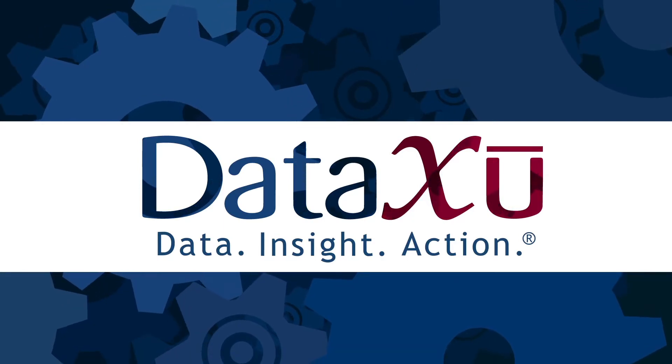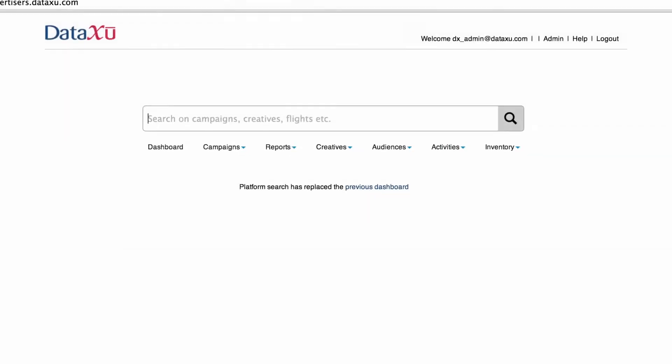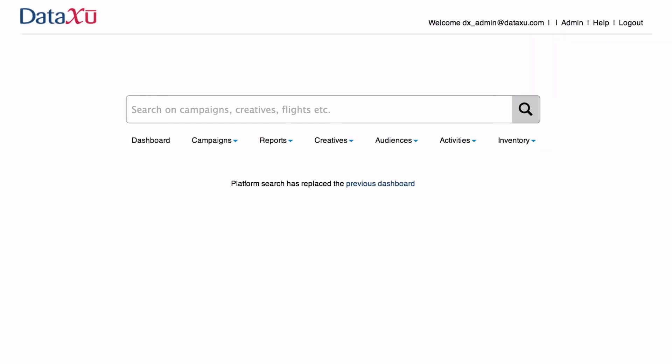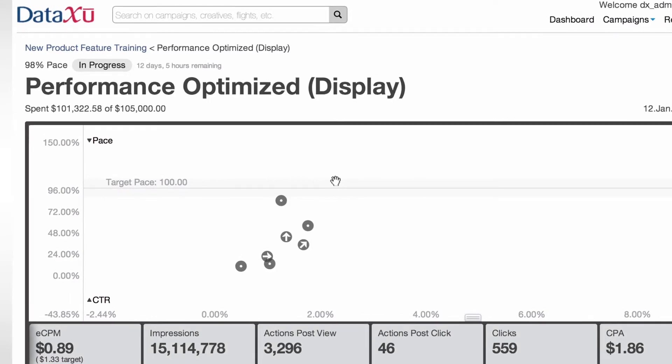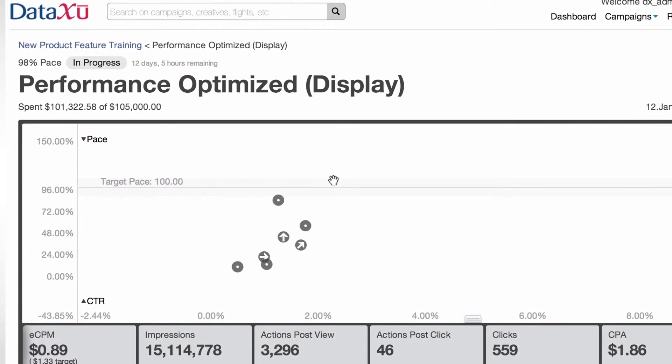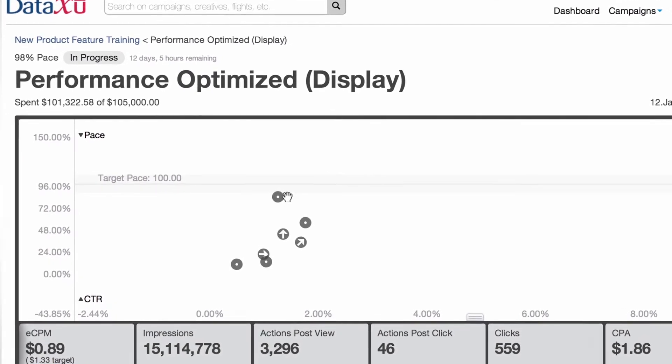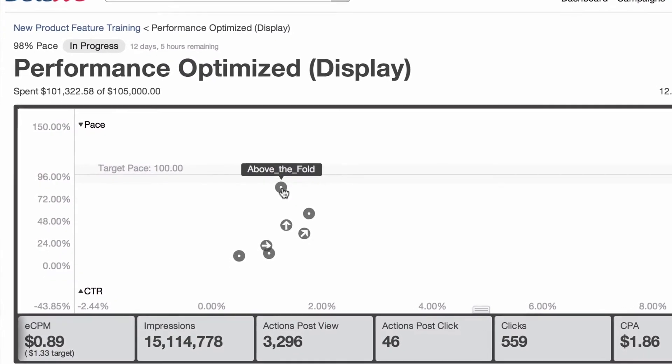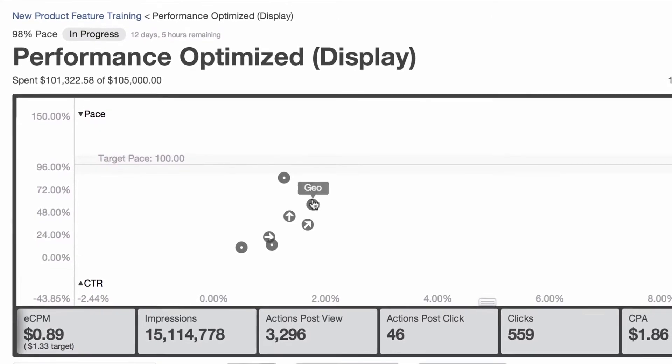Programmatic marketing has a reputation for complexity, but what if we told you it could be as simple as search? With the new DataZoo console, programmatic marketing has achieved single-screen simplicity.